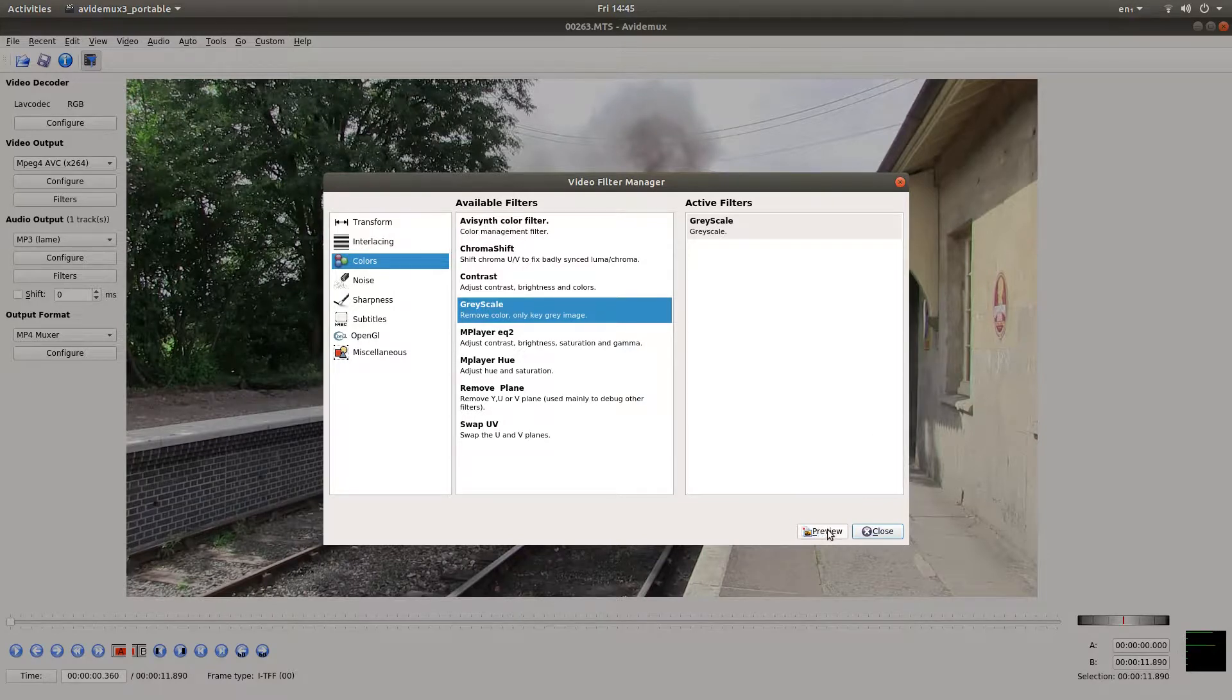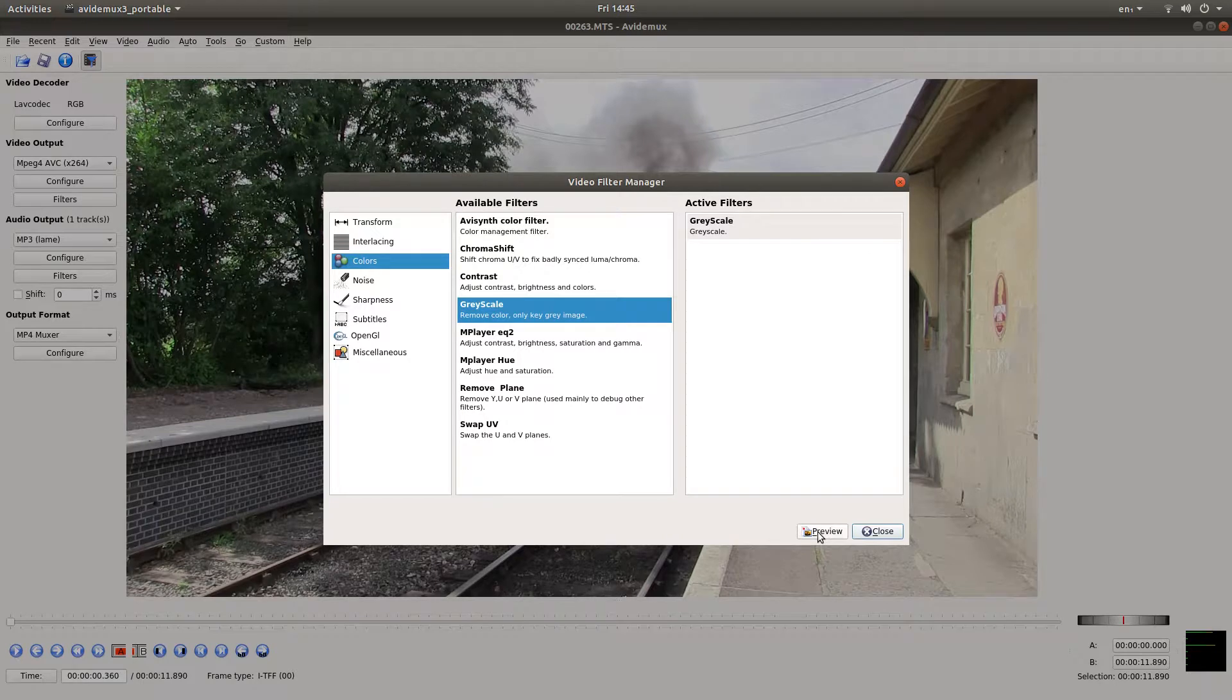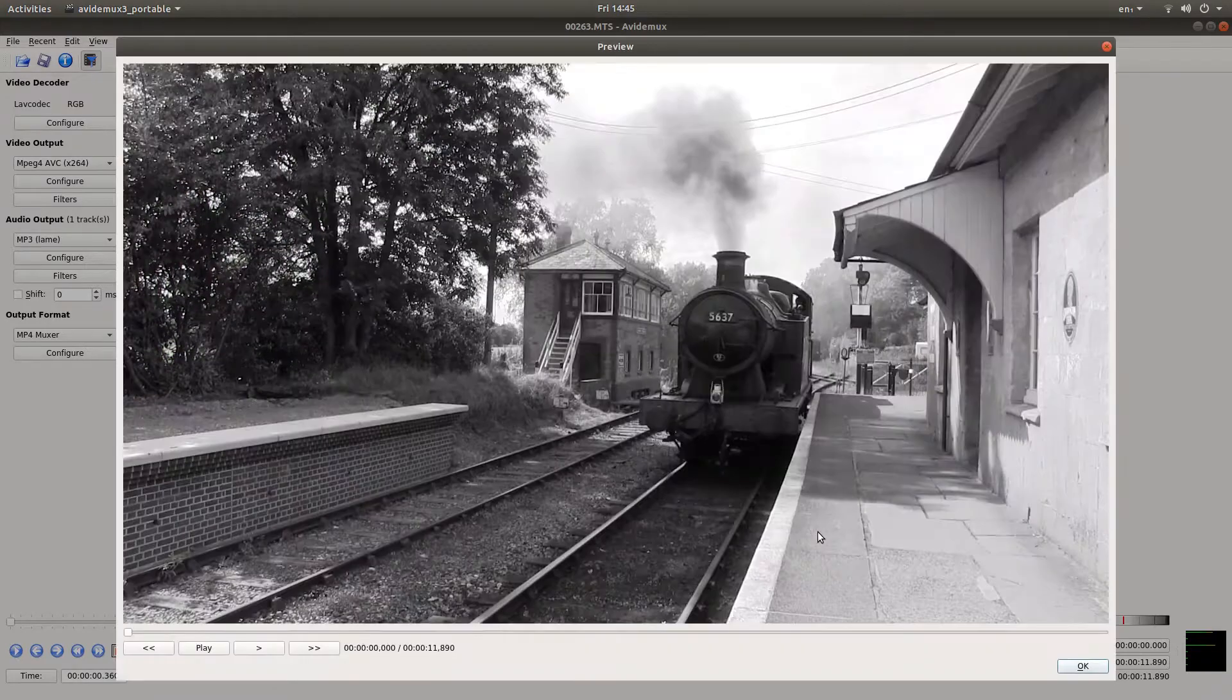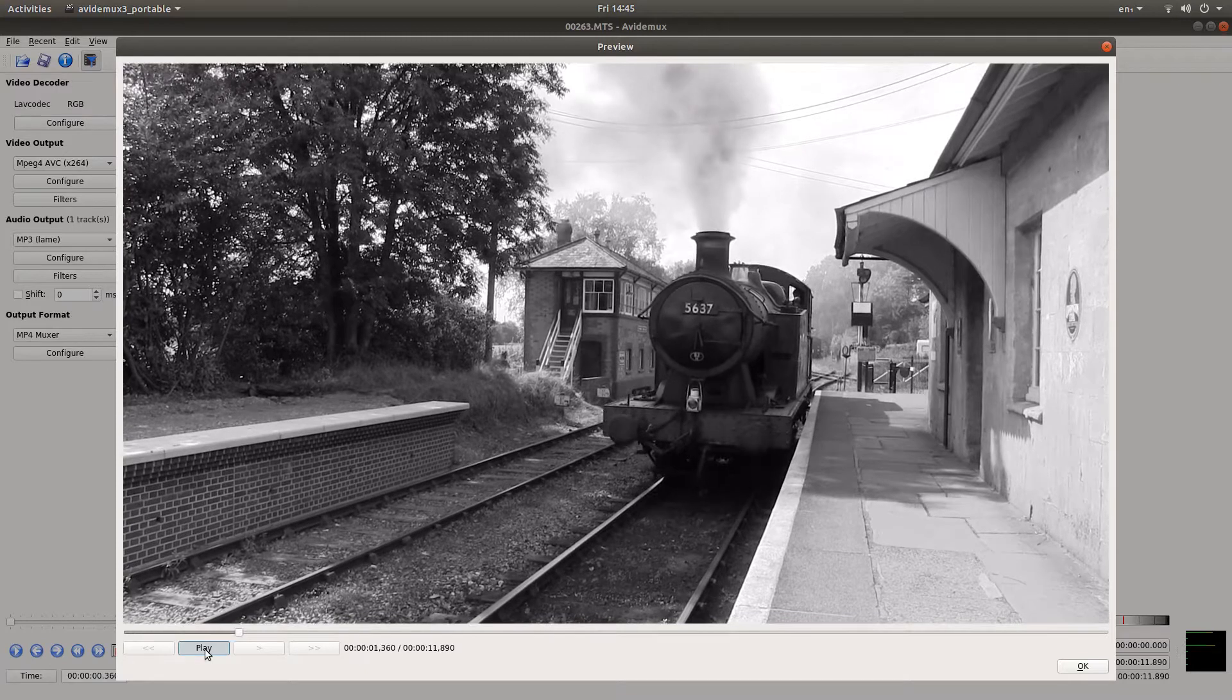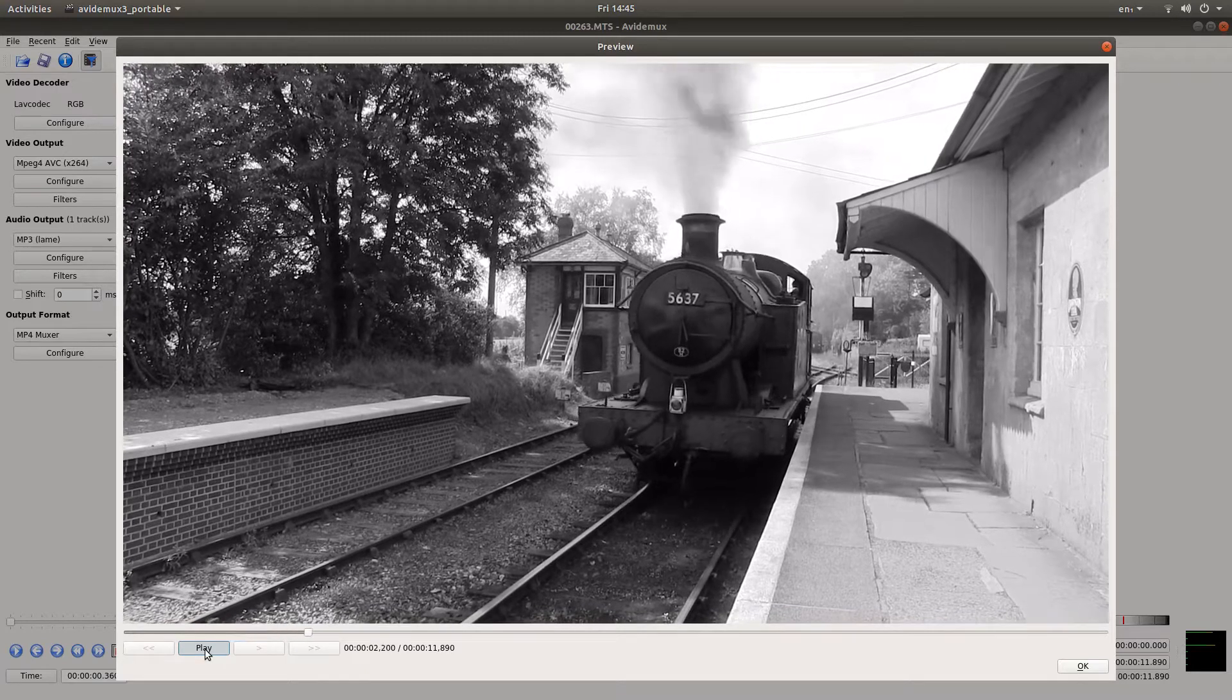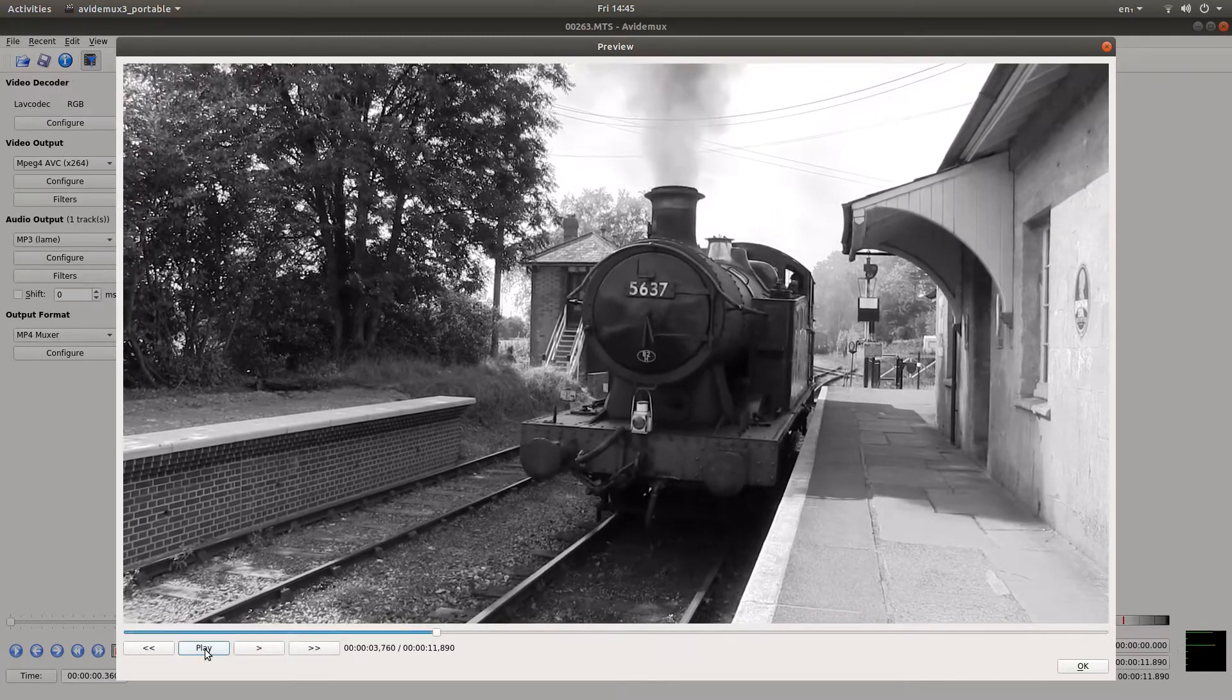Now if you want to see the preview of your video you can left click on preview and just play your video through in the preview player.